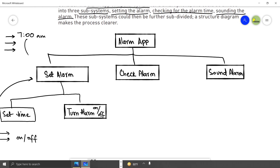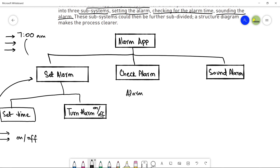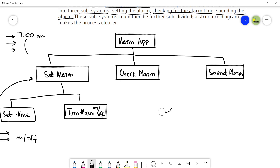Check alarm is very simple. It needs to check your alarm time that you have set against the system time — that is the time in your smartphone. Whenever it feels that the alarm time is the same as the system time, it will move towards the third subsystem, that is sound alarm. There would be no further subsystems to check alarm because it has only one function to do: it will continuously be checking whether the alarm time equals the system time, and according to that, it will move towards the sound alarm system.